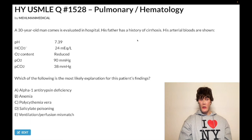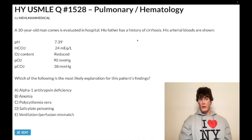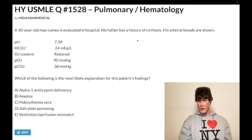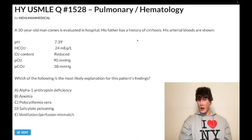Which is the most likely explanation for the patient's findings? Choice A, alpha-1-antitrypsin deficiency, is wrong. They can also write it as deficiency of antiprotease. It's a protein produced in the liver that usually breaks down neutrophilic elastase. Elastase is an enzyme in the liver and also in the lungs. Deficiency leads to buildup of elastase, which can break down liver parenchyma causing cirrhosis, and lung parenchyma causing panacinar emphysema.